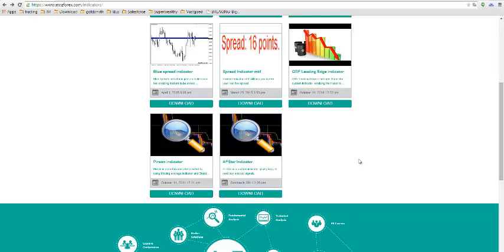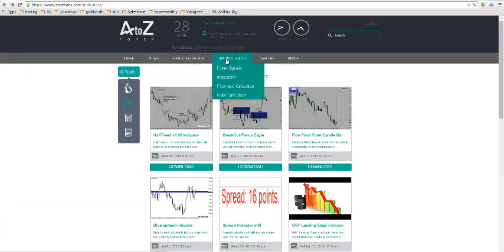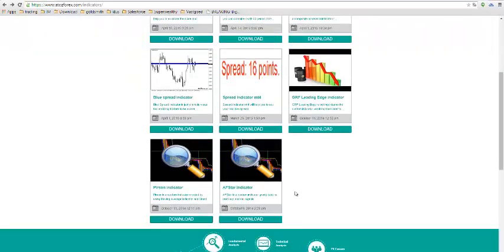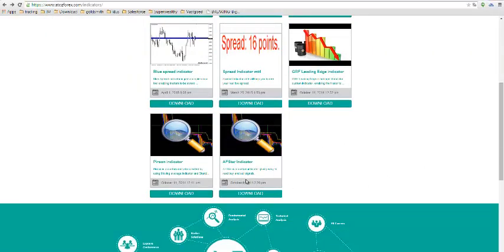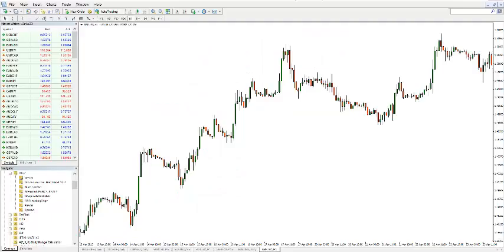Hi, Jeremy here. I wanted to have a look at the AFSTAR indicator which you can download from the site. The site is atzforex.com. Go to trading rules and indicators and you will have it there. You can download it and copy it to MetaTrader, and I will show you how to implement it on MetaTrader.